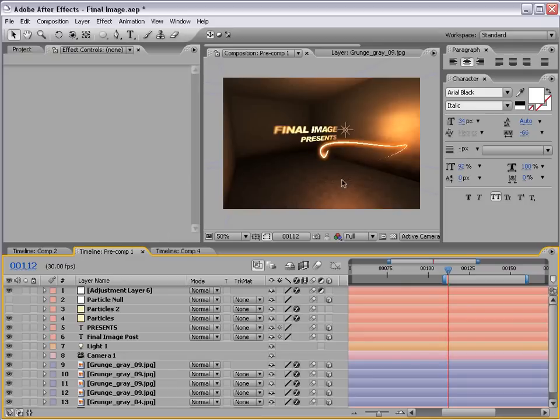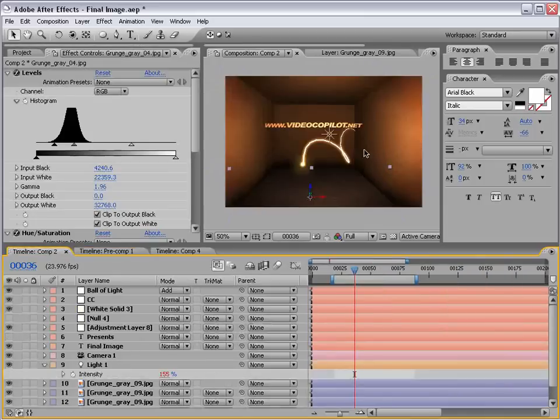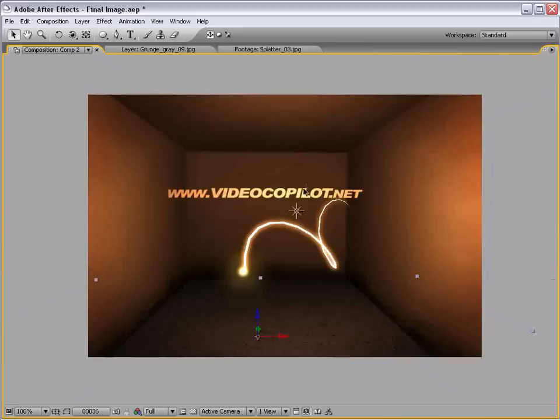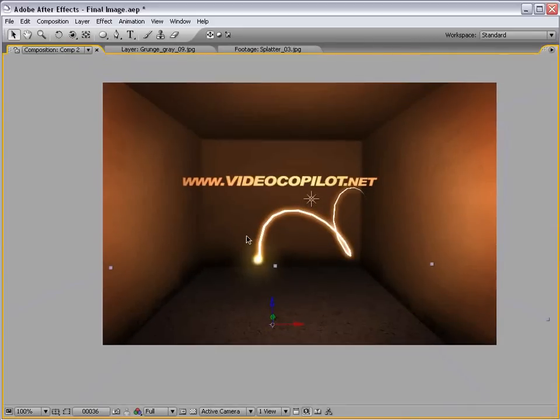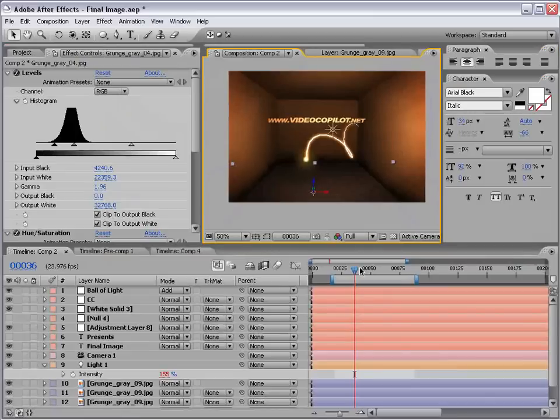Okay. Well, I hope you found this tutorial useful. My name is Andrew Kramer. And you can find me at creativecow.net in the After Effects form. And, of course, you can visit my site, www.videocopilot.net. We have a bunch of great tutorials and products. Anyway, I'll see you next time.